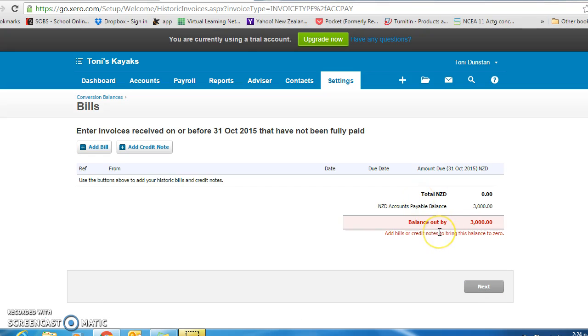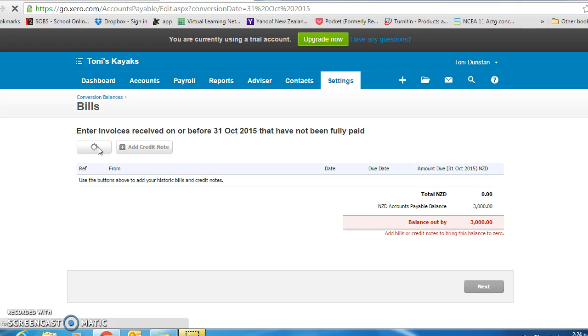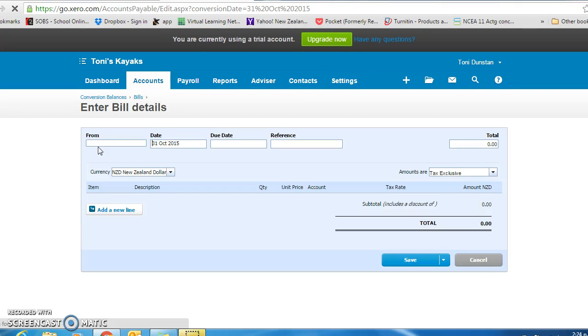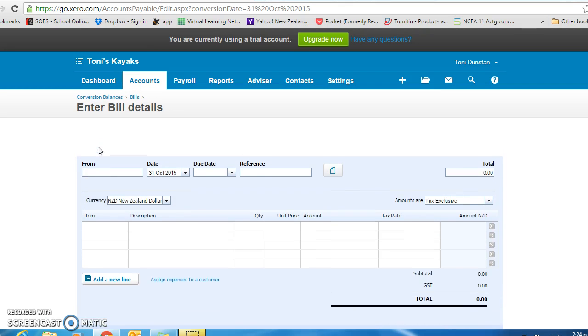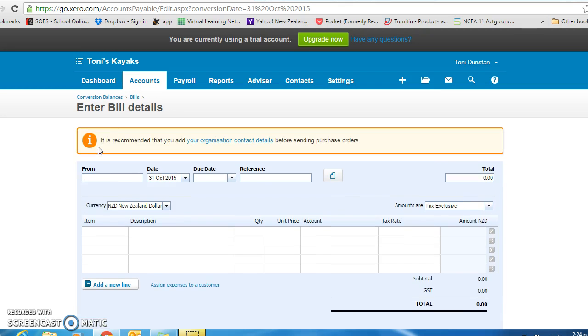Click the next and it should come up with the accounts payable amount owing, which in the kayak exercise was $3,000. Again, we need to go in and add to say who we actually owe the money to. So in the kayaks exercise, it is Kayak World.